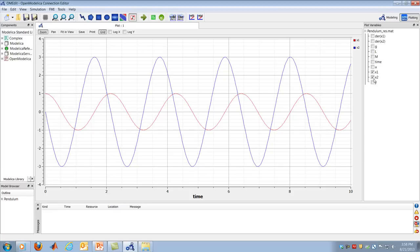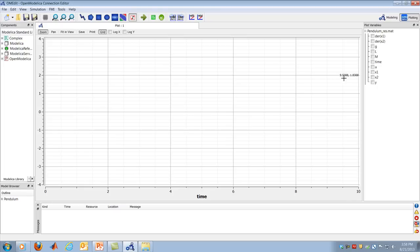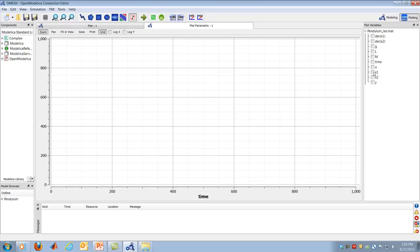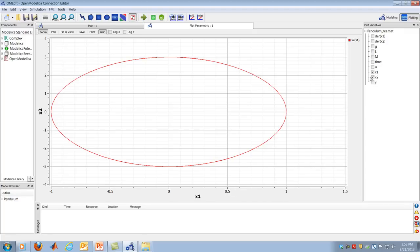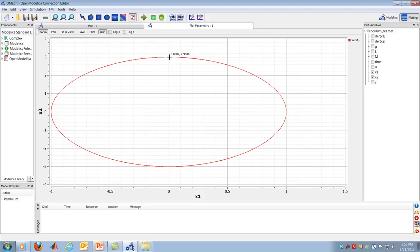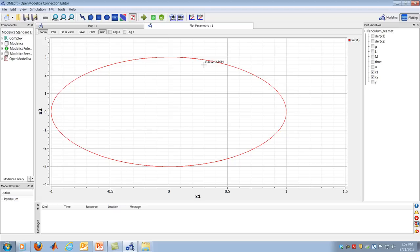Switching to an X-vs-Y phase plot, I plot X1 on the x-axis and X2 on the y-axis. The pendulum traces a nearly perfect elliptical trajectory in the state space — also called a phase plane plot. Angular position increases while angular velocity is positive, then position decreases while velocity is negative, cycling continuously around the ellipse in a beautiful oscillation.